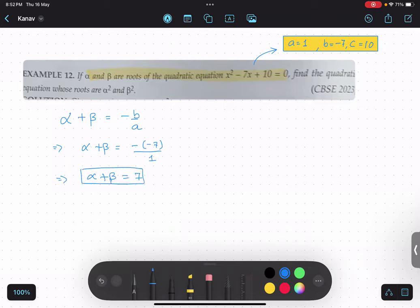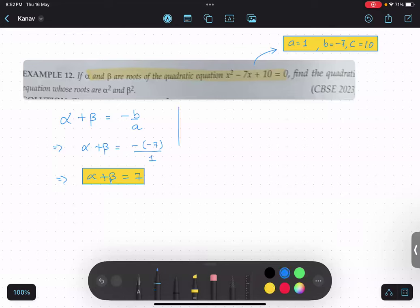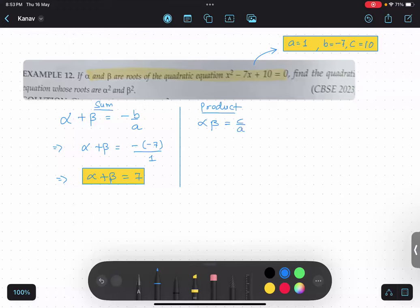That's our first important piece of information. Similarly, we will calculate the product. What is the formula for product? Alpha beta equals c by a. So alpha beta equals 10 upon 1, which means alpha beta becomes 10.